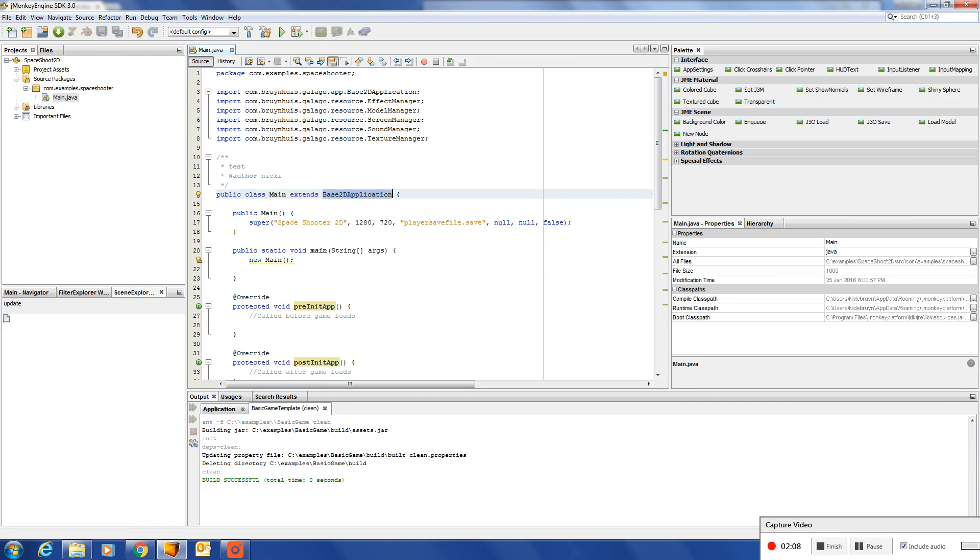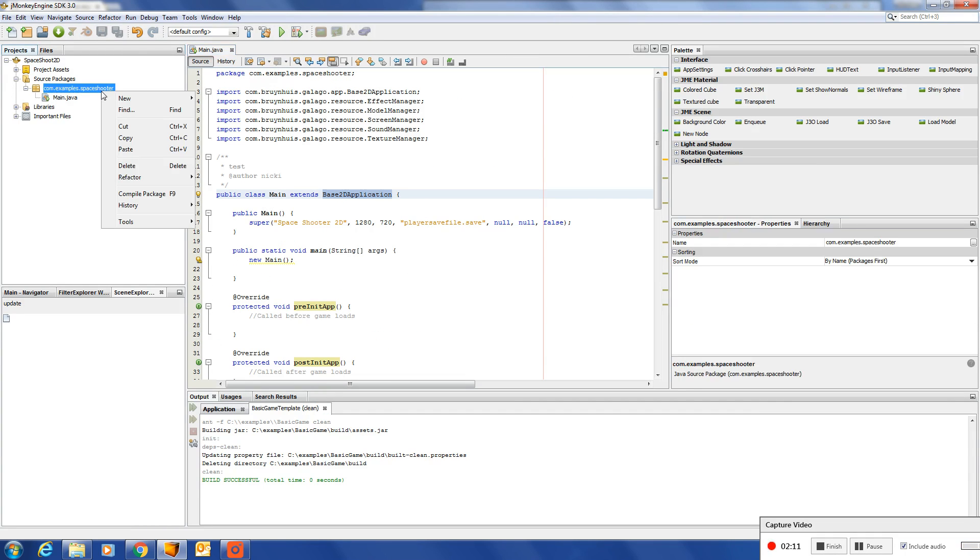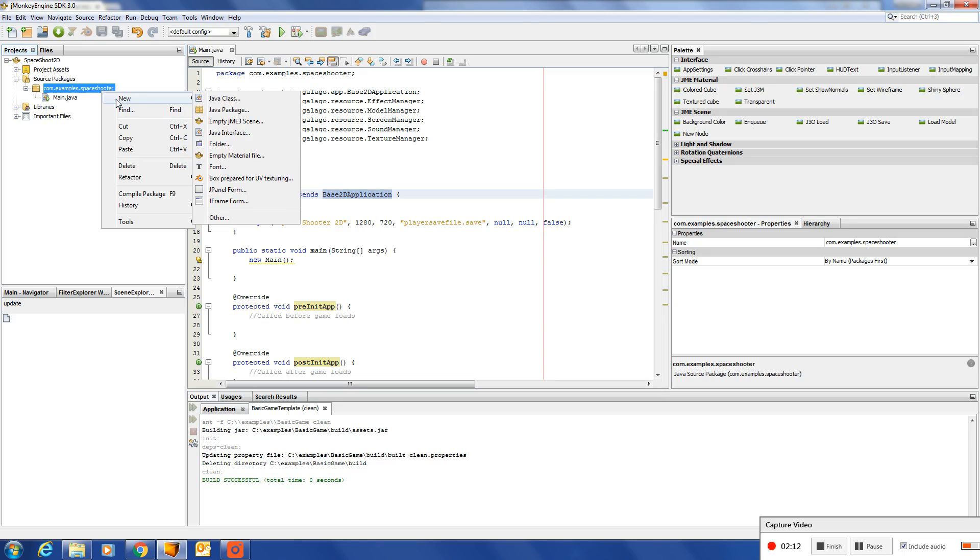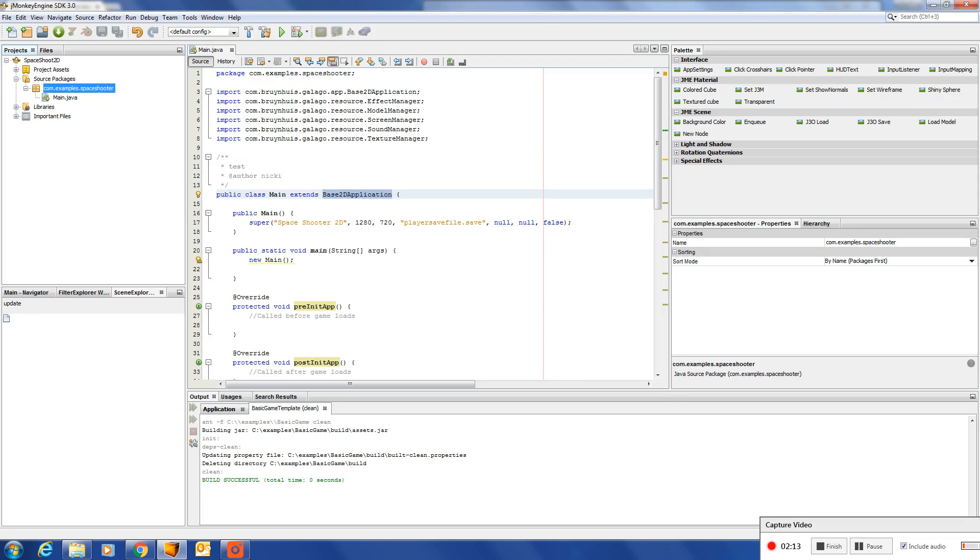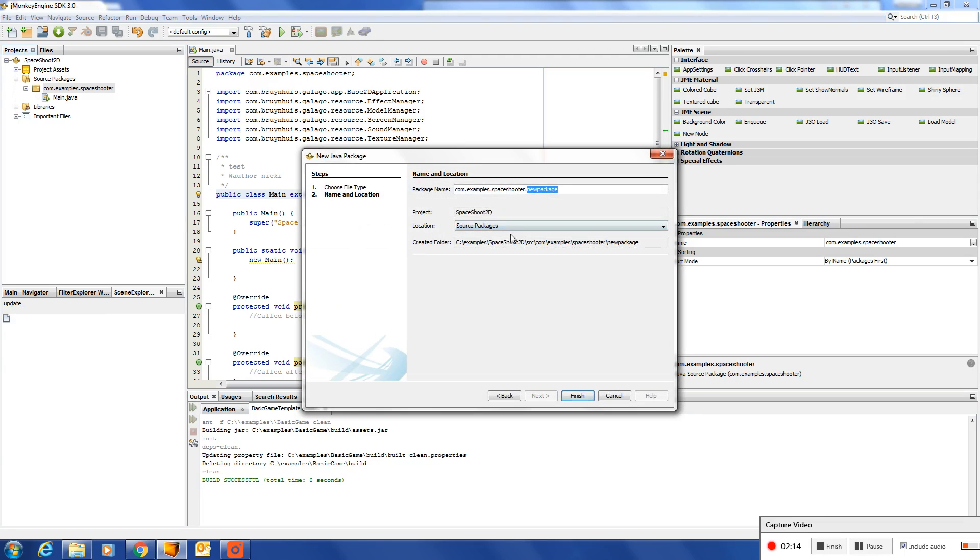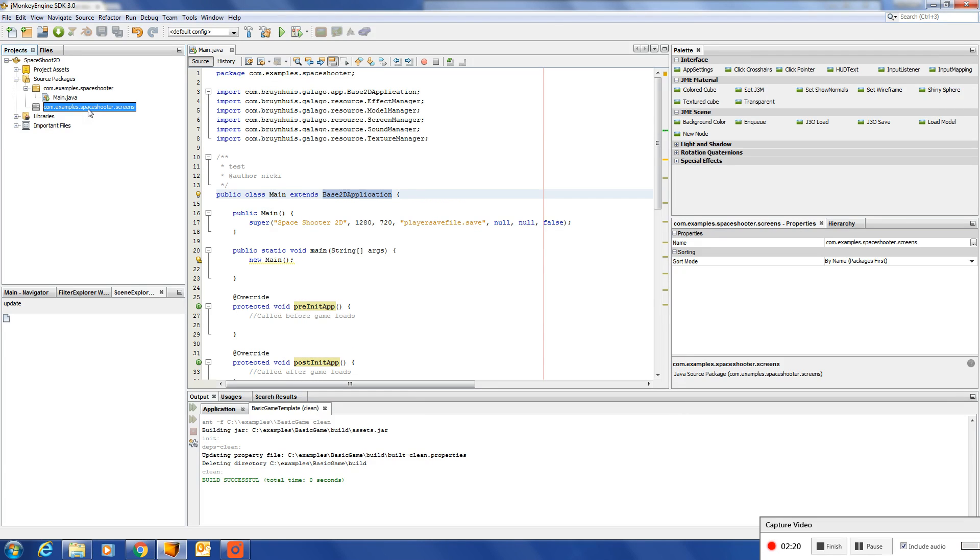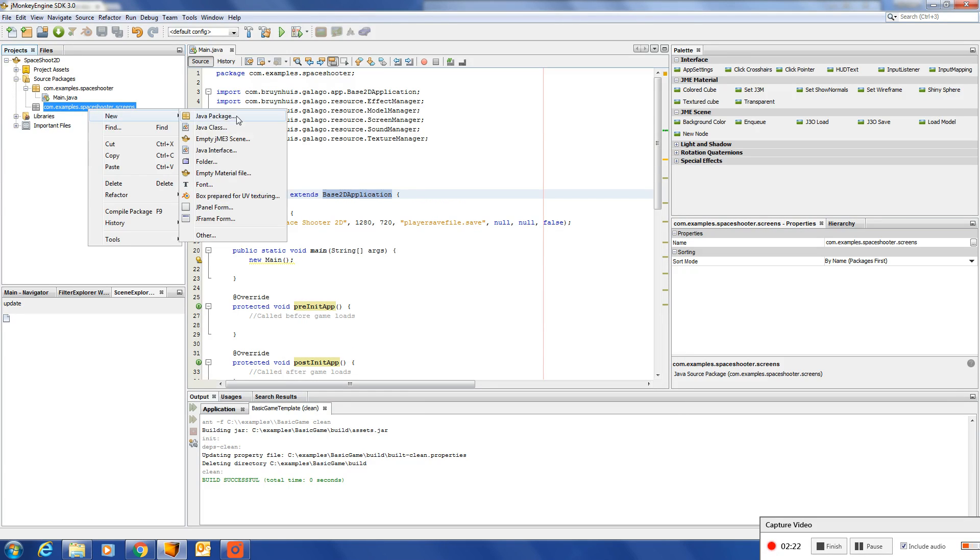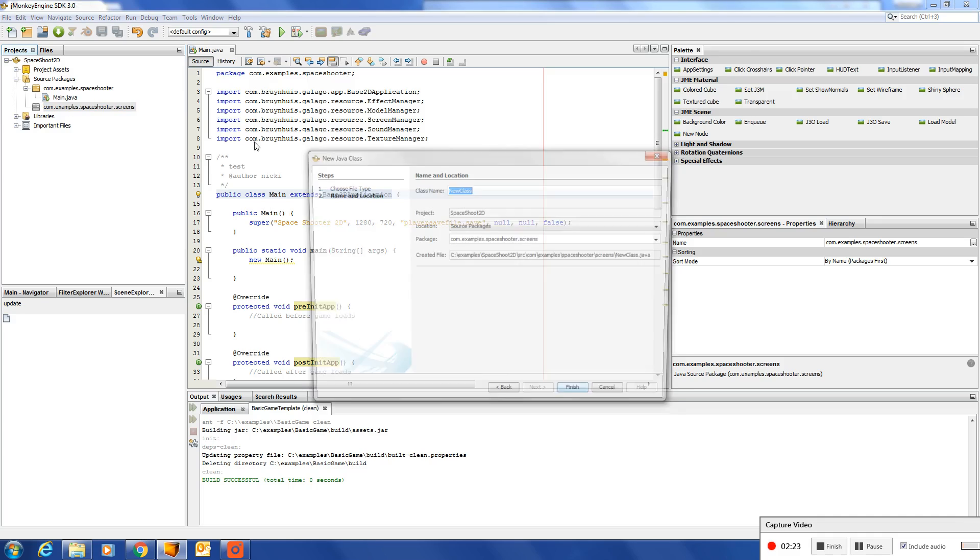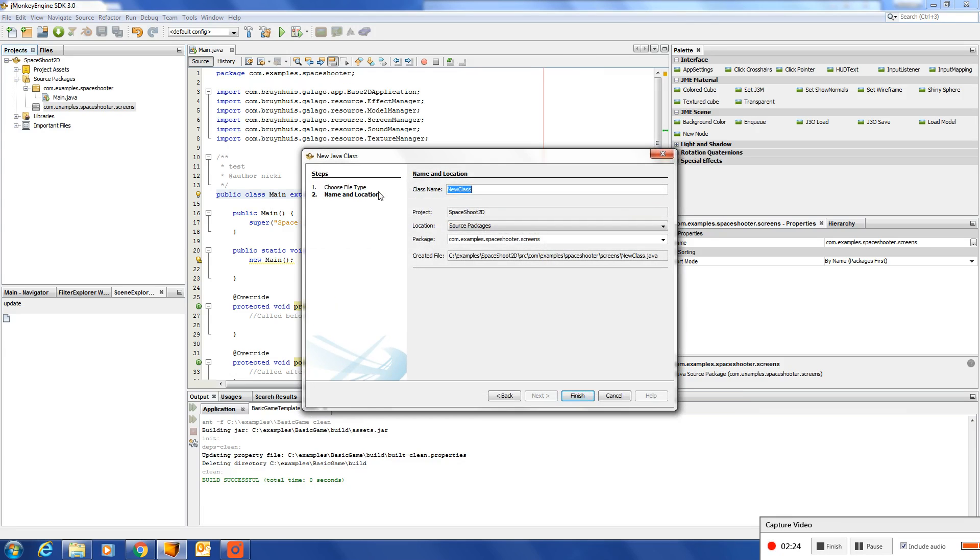So next up let's create a screen. Create a package called screens and we will add a new class. Let's call it the menu screen.